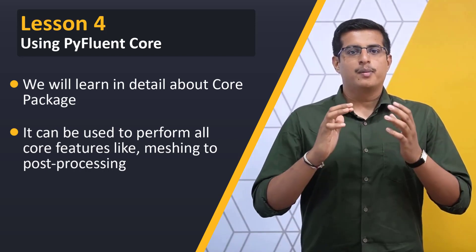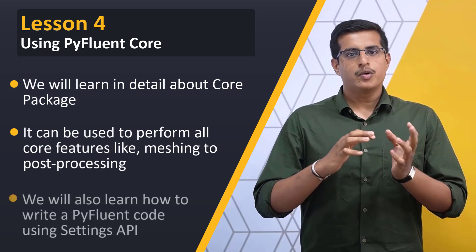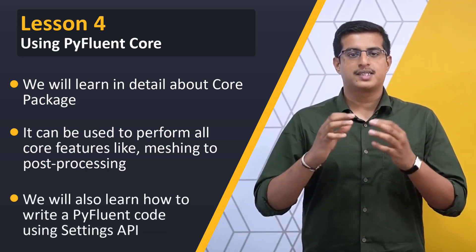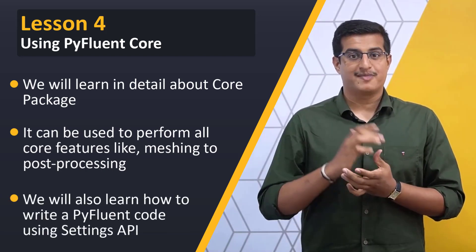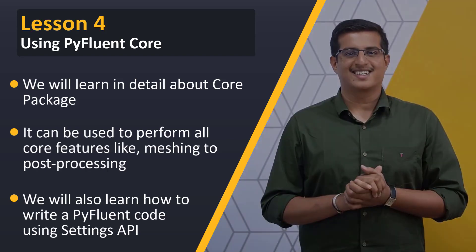We will also learn in detail how to construct code for different operations using the Settings API approach. Excited? Let's get started.